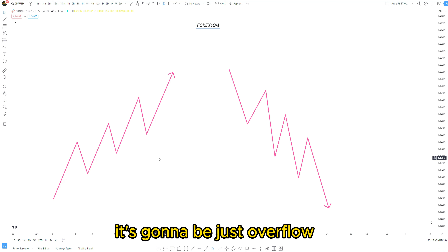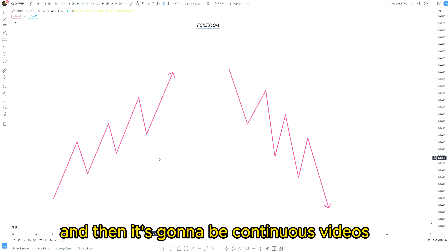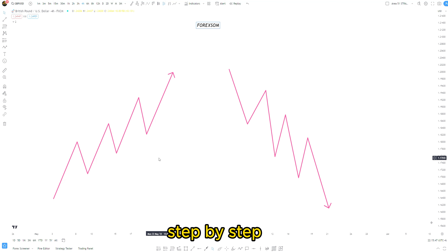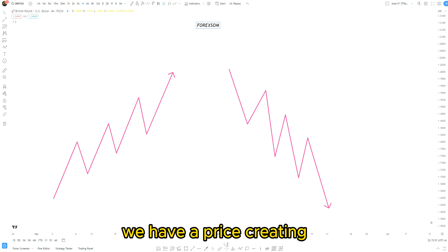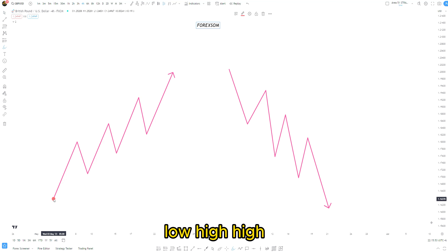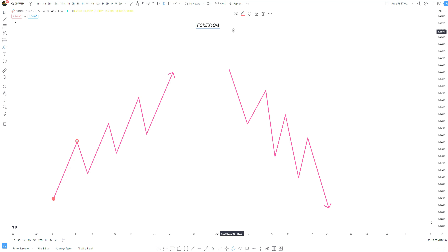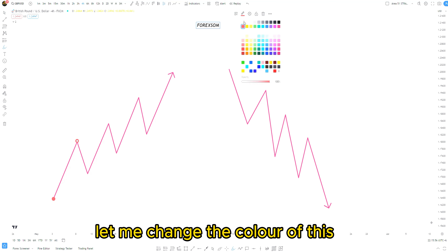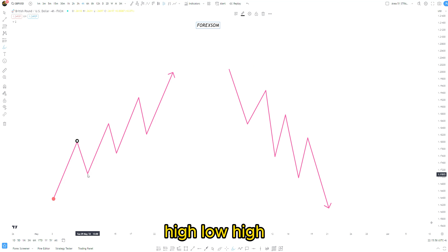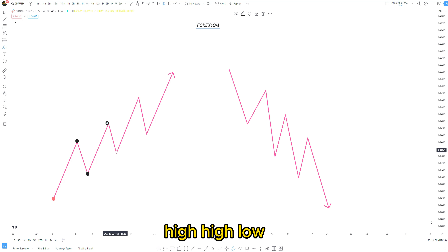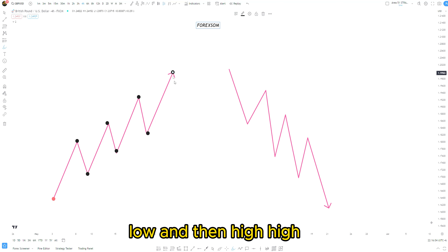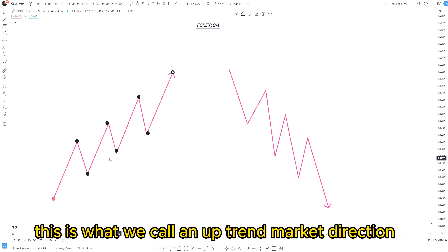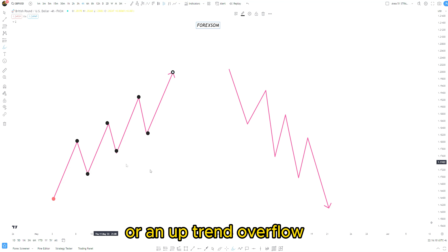Here we have an uptrend chart. We have price creating a higher low, higher high, higher low, higher high, higher low, and then higher high. This is what we call an uptrend market direction or an uptrend order flow.